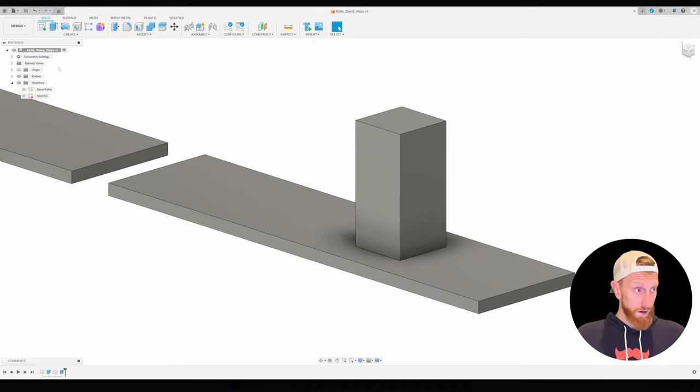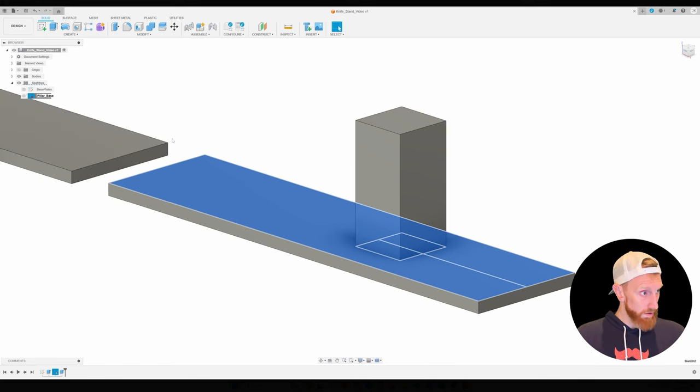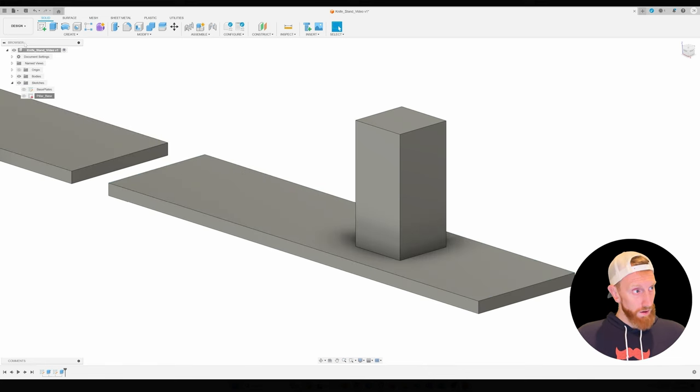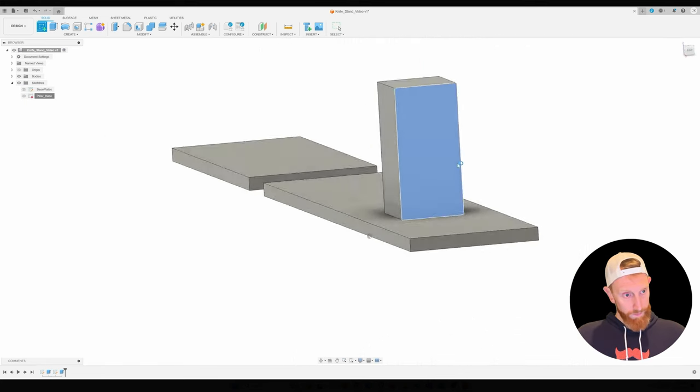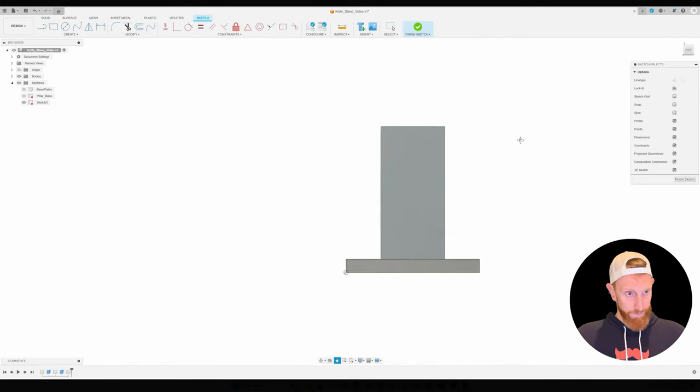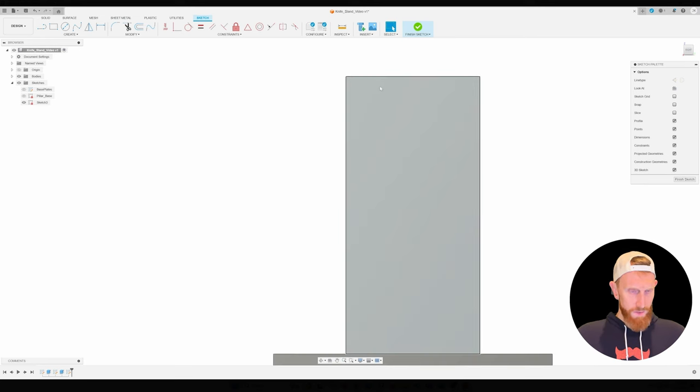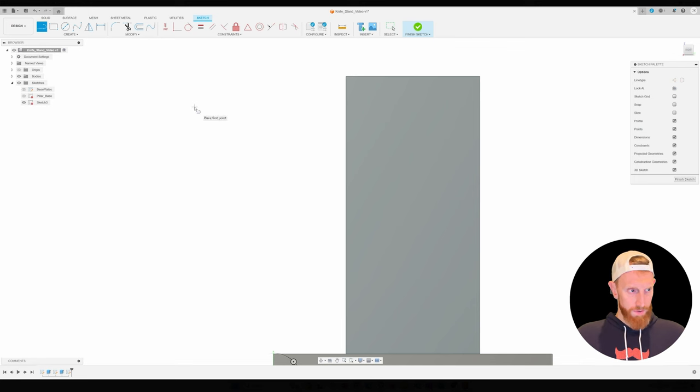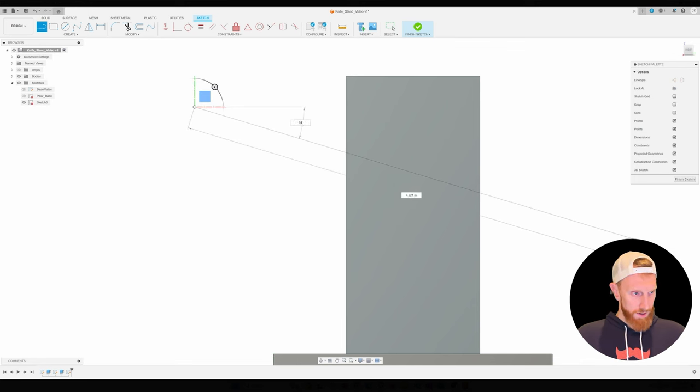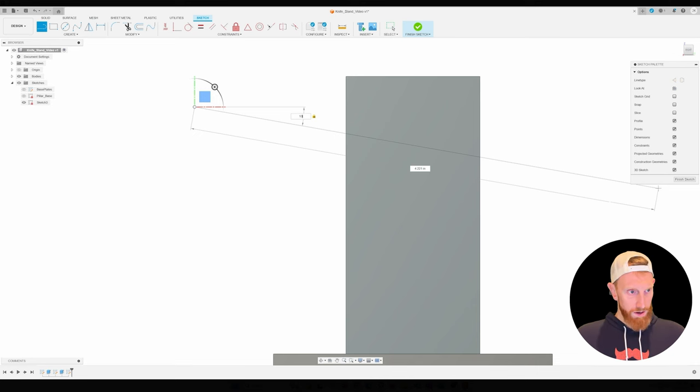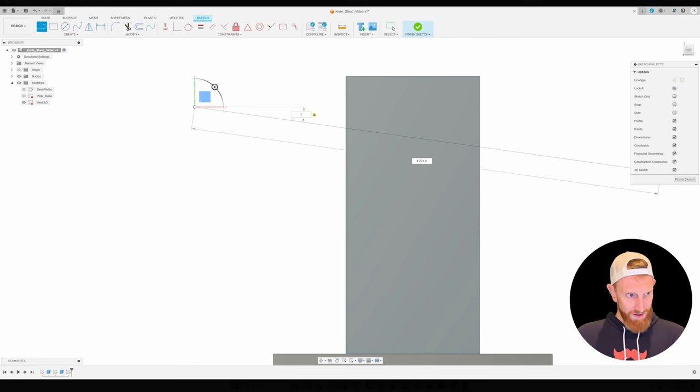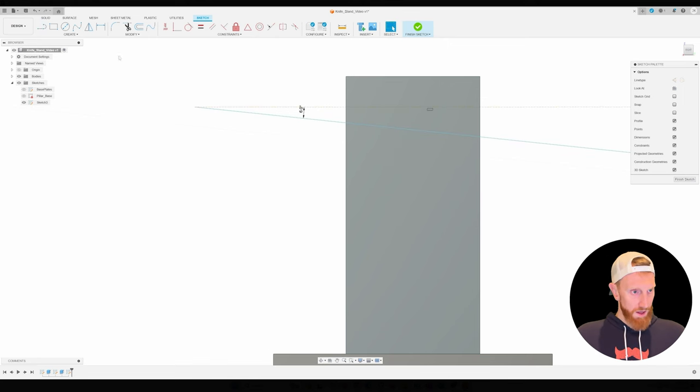Alright so on the pillar here we're going to make a new sketch. Before we do so we're going to label the old one pillar base. Make a new sketch on this face of the pillar. I want to have about a 10 degree drop in the back. So I'm just going to draw a line through here. 10 degrees feels about right. Maybe 8. Yeah you know I'm going to go with 6. That feels better.